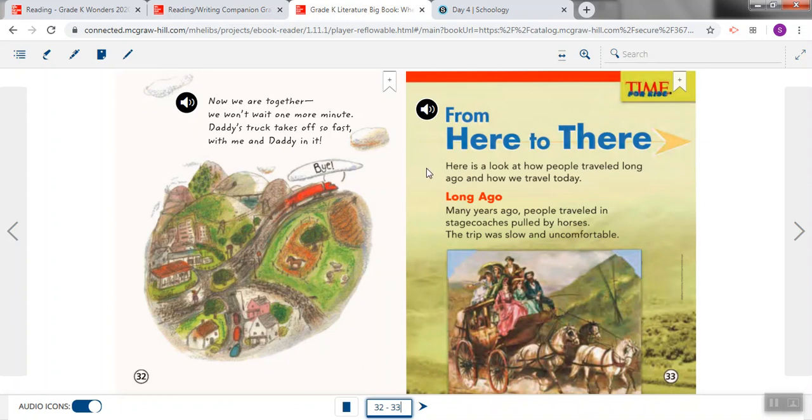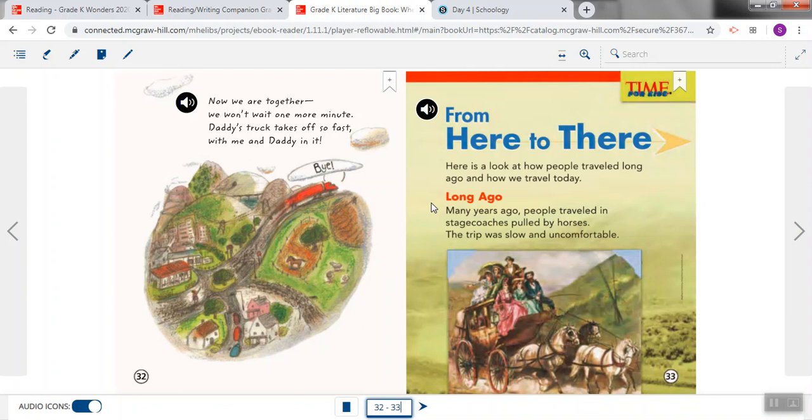It says, here's a look at how people traveled long ago and how we travel today. Now our first heading is right here, you can see it in red. This heading says long ago. So this heading is telling us that in the next part of the story, we are going to read about how people traveled a long time ago. And here's what it says. Many years ago, people traveled in stagecoaches pulled by horses. The trip was slow and uncomfortable.